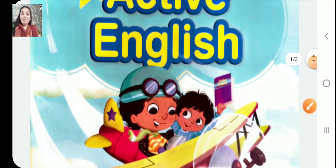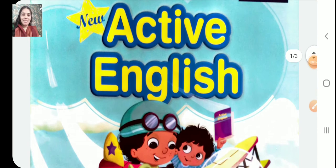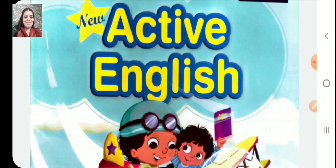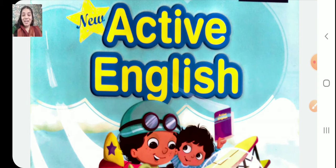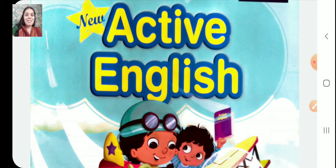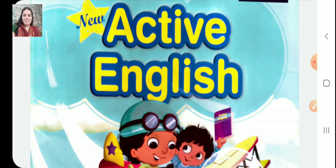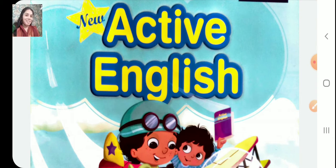Good morning children, Sairam. Welcome back to our interesting and exciting English class. So today we are going to learn active English and I hope all are doing wonderful.